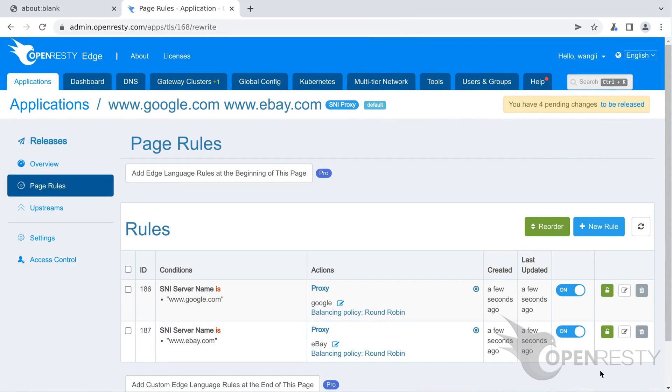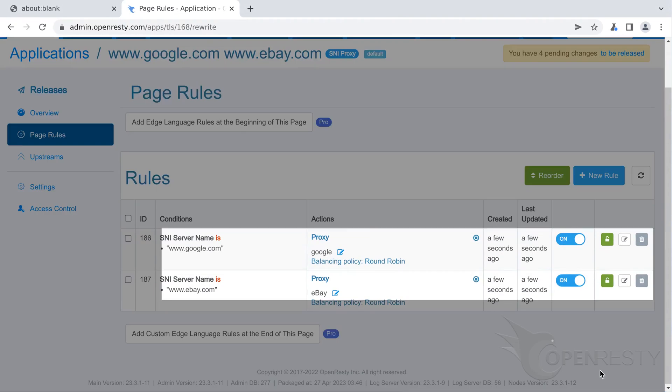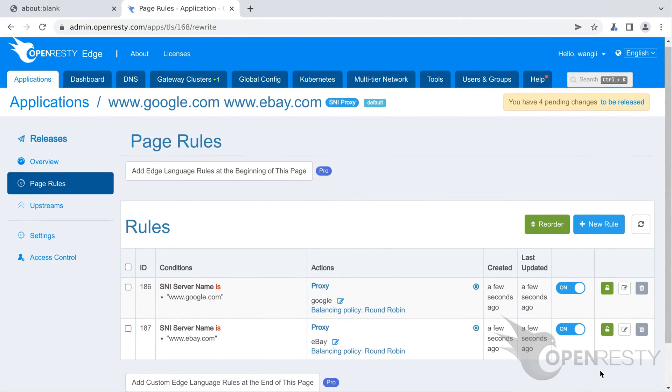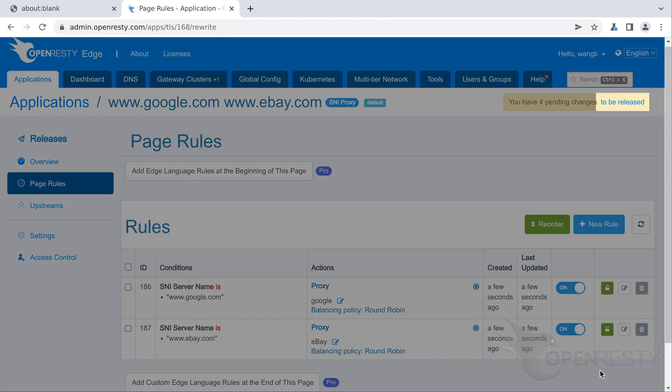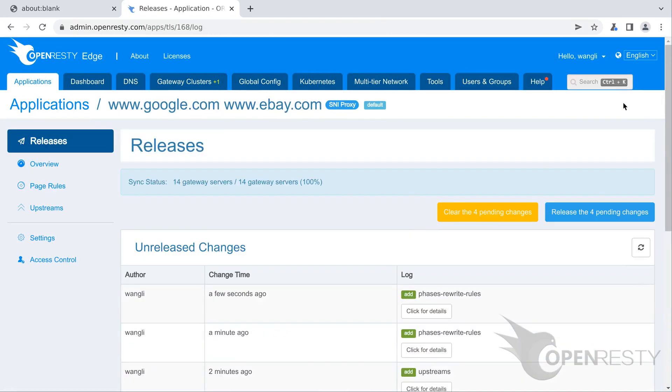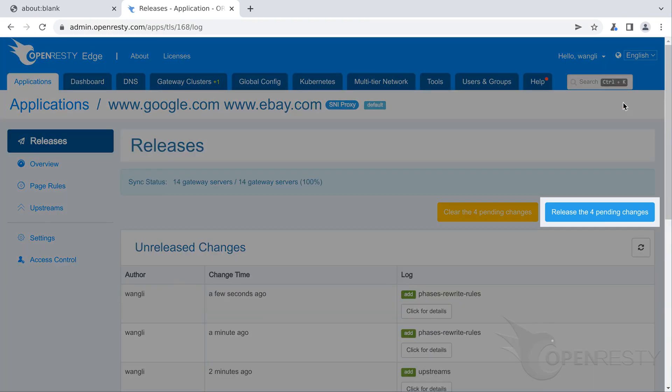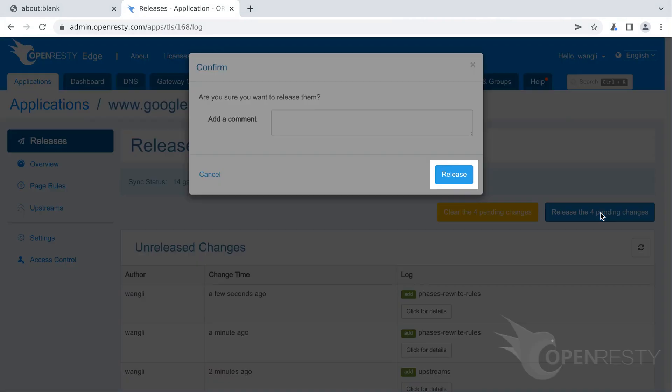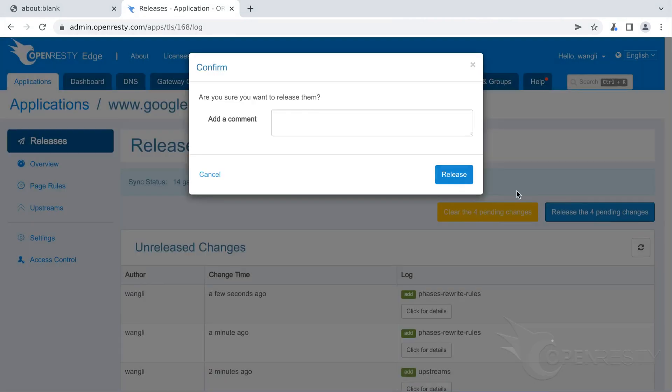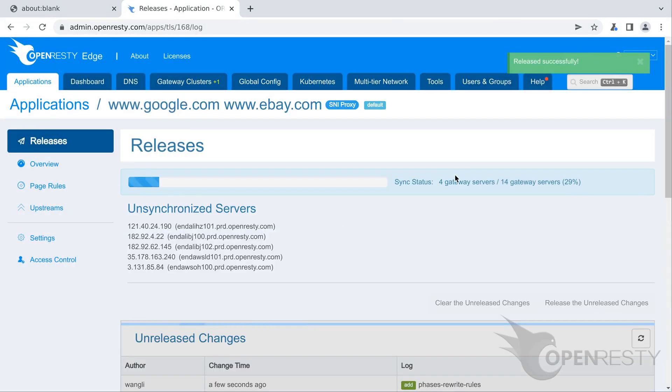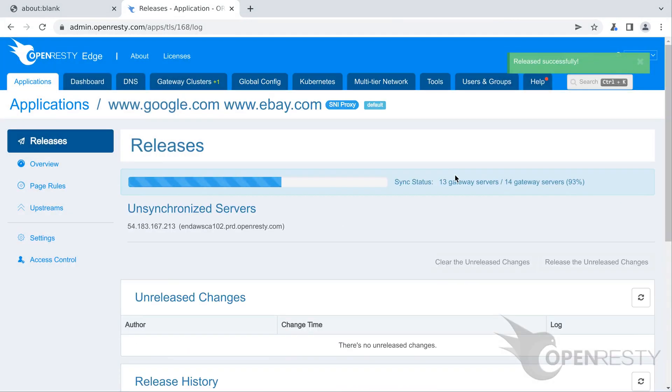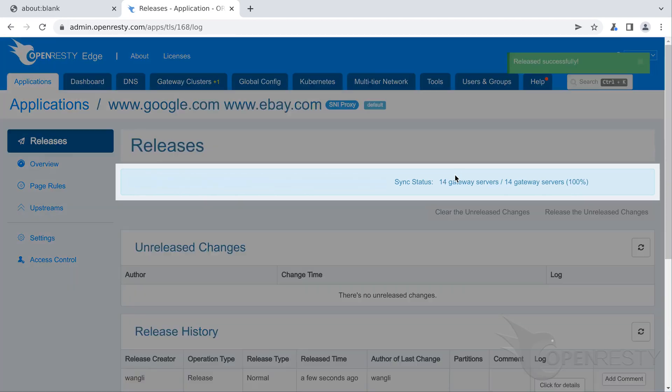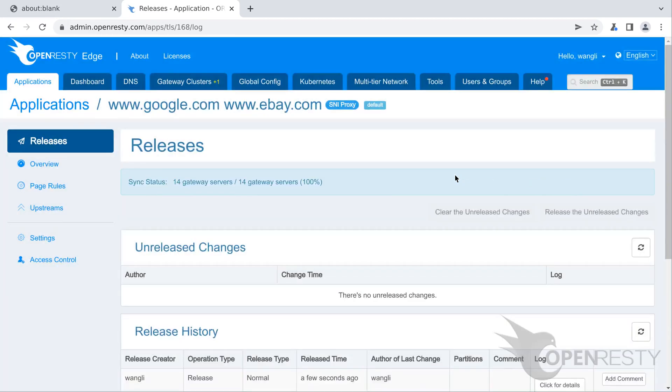The proxy page rules exist already on the page rule list. The last step is to make a new configuration release. It will push out our pending changes to all our gateway servers. Let's click on this button to make a new release. Ship it.